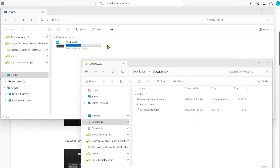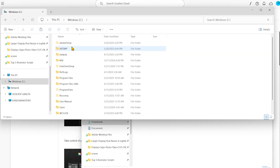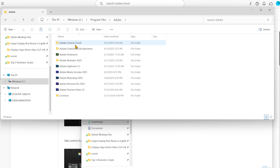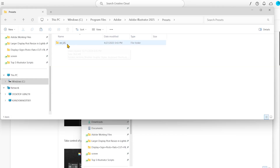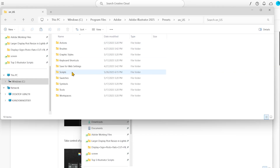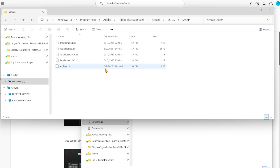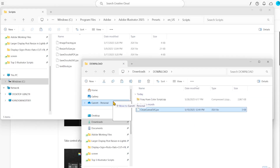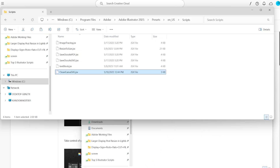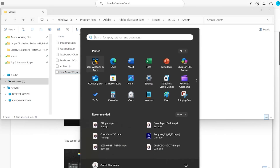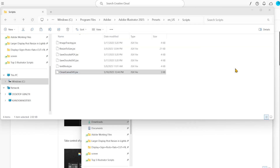Installing scripts is easy. Simply navigate to your C folder, then go to Programs, then Adobe, then Adobe Illustrator, then go to Presets, E-N-S-U-S, then go to Scripts. Now we're just going to go back to our downloads folder and drag in our Clean Canva SVG. We'll say continue, and next time we open up Illustrator, our script should be installed.